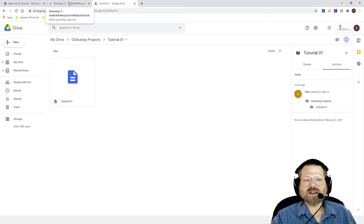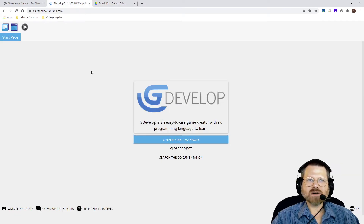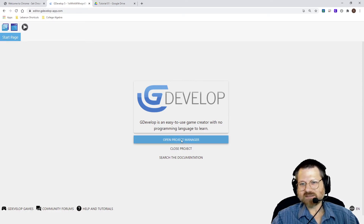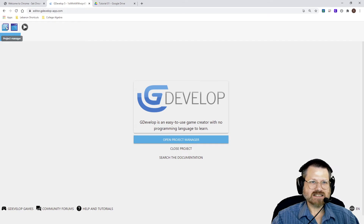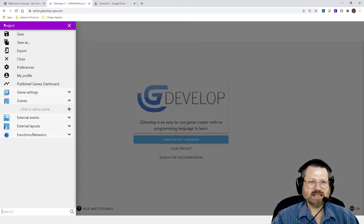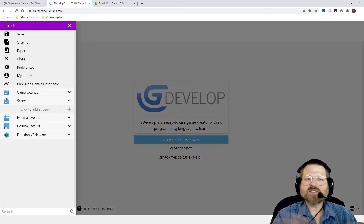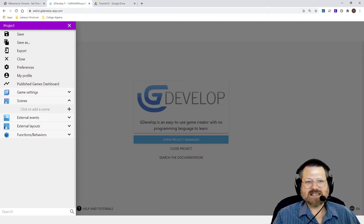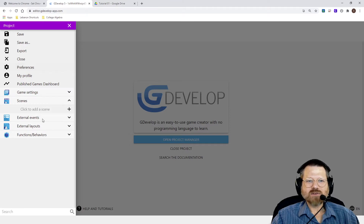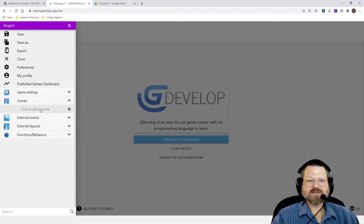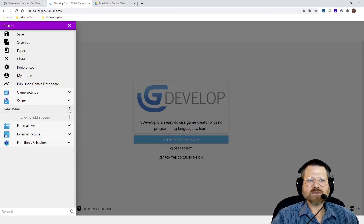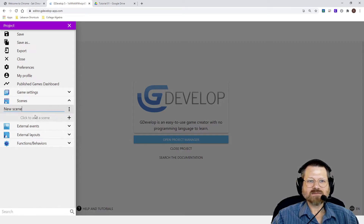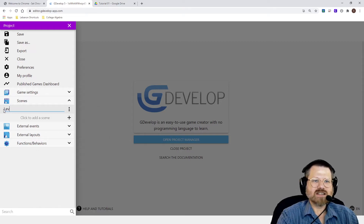So now let's go back to our game. And we're going to open the Project Manager. Notice they give you a nice little button here in case you forget that it can be opened up here. And before you do anything else, you really need to add a scene. You can't do anything without a scene. So I'm going to click Add a Scene. And I'm going to rename that scene — I'm just going to say Rename. And I'll call this Level 1.